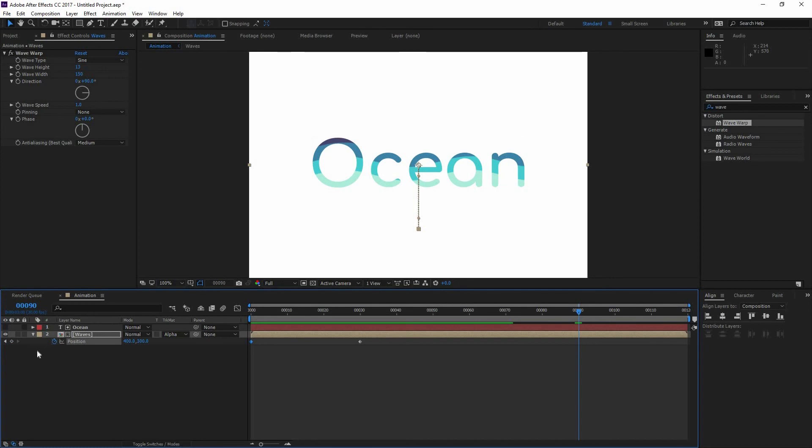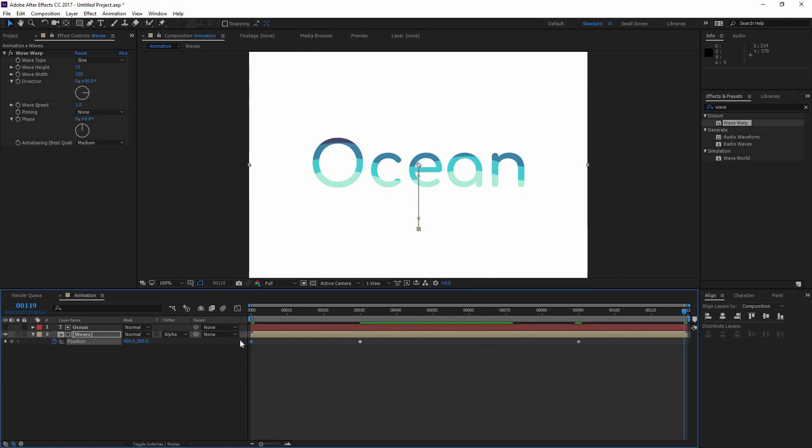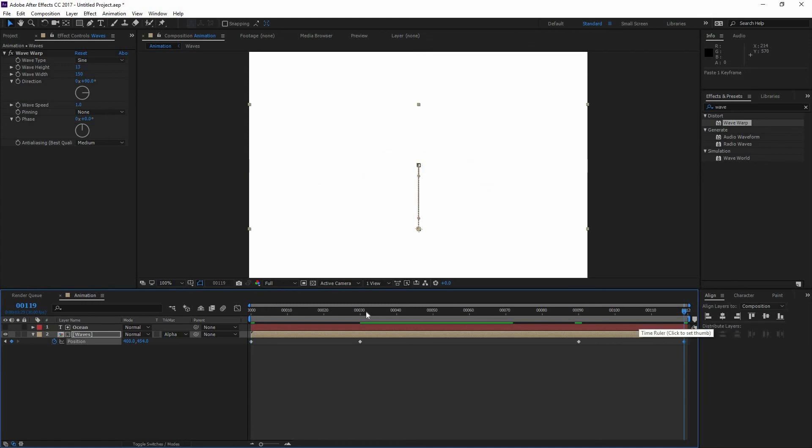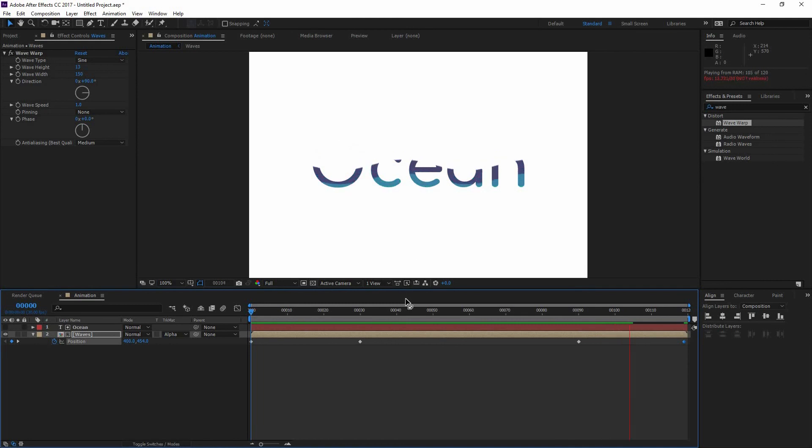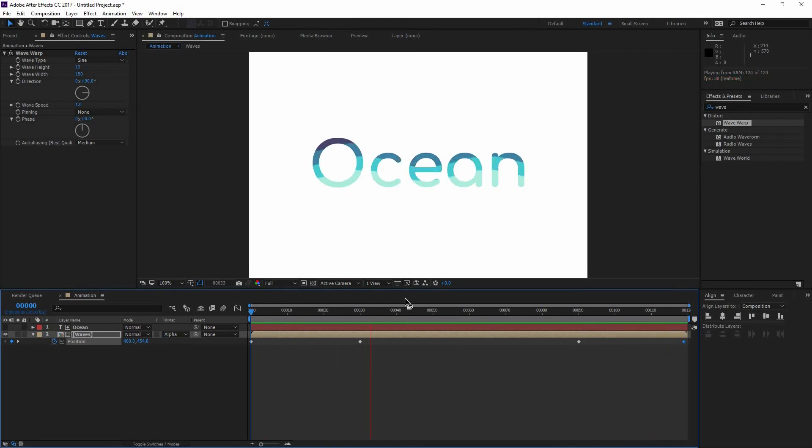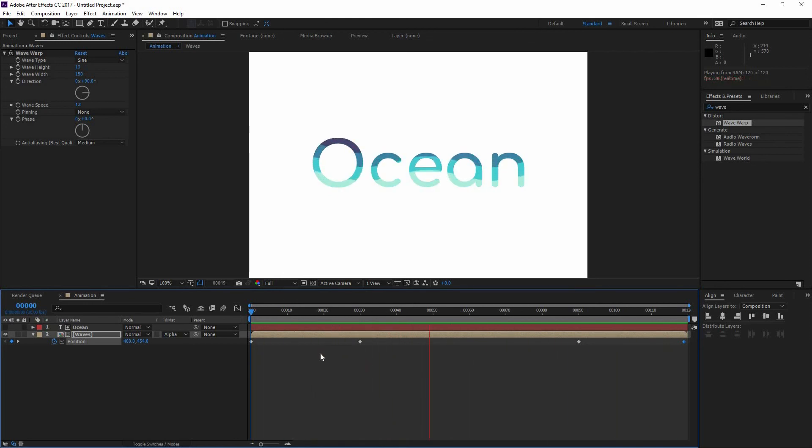Now if I go to my Frame 90 and set another key right there, and then I go all the way to the end to my Frame 119, I can select this first keyframe, copy it, and then just press Ctrl V to paste it on the end. So now I can preview my animation. You're going to see how this gets filled, and then the waves go out. Now we let it run on real time. You're going to see how it gets filled and how it goes out.